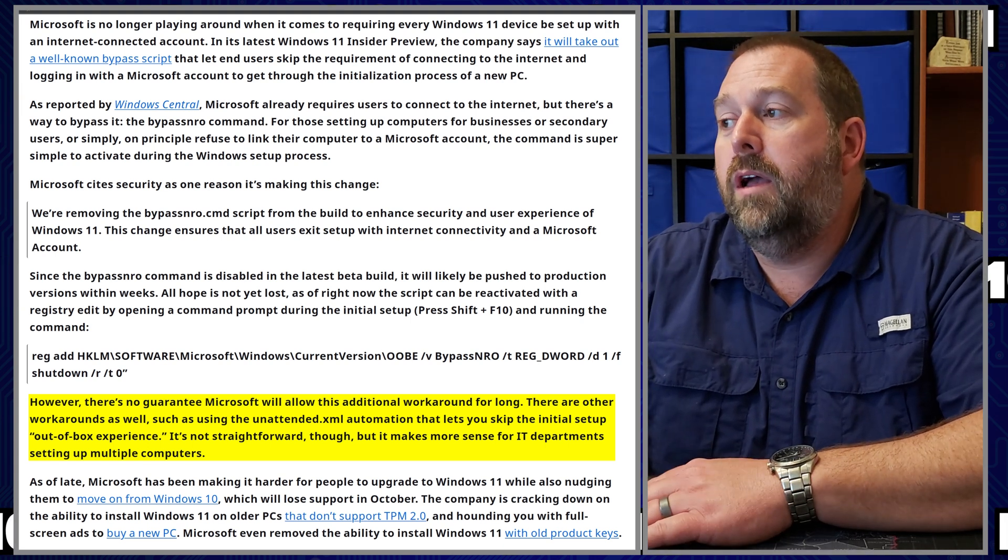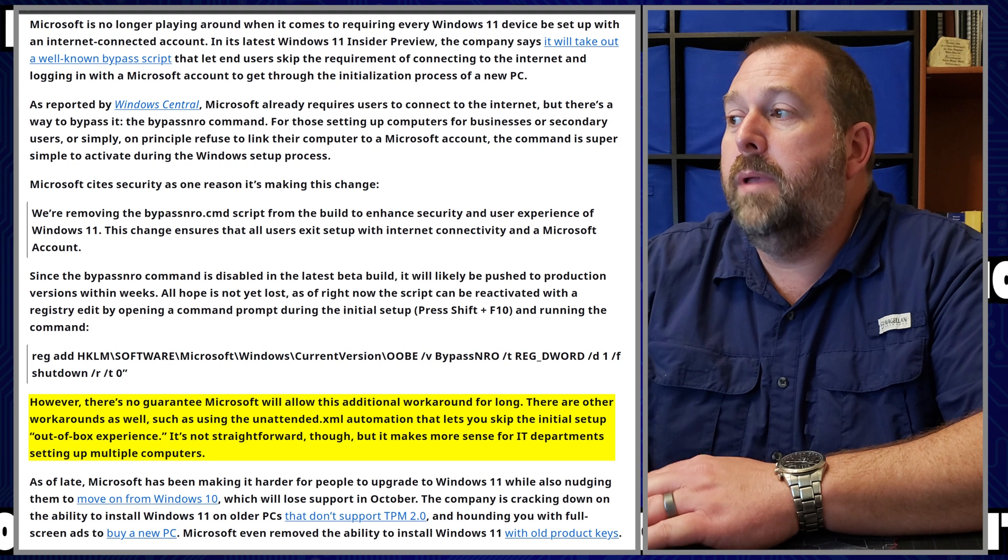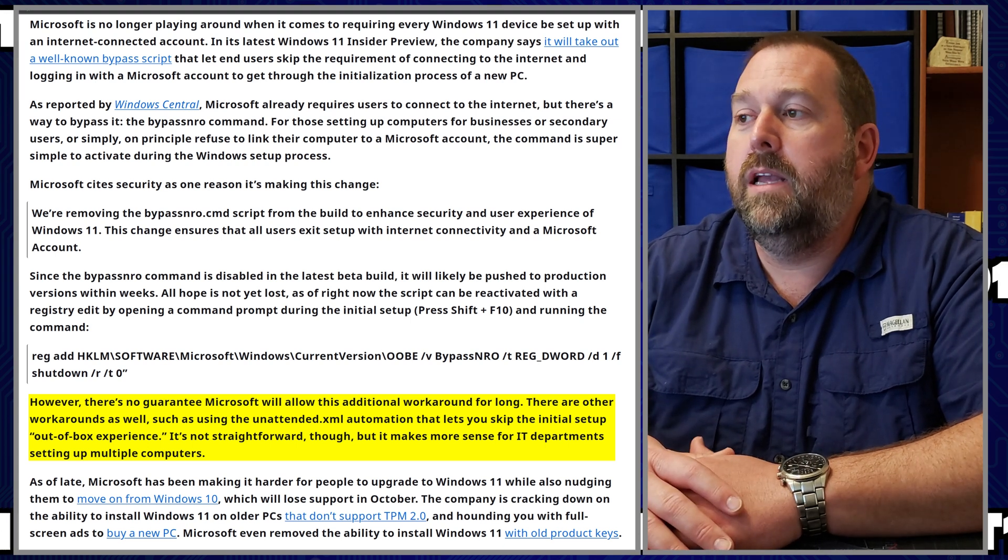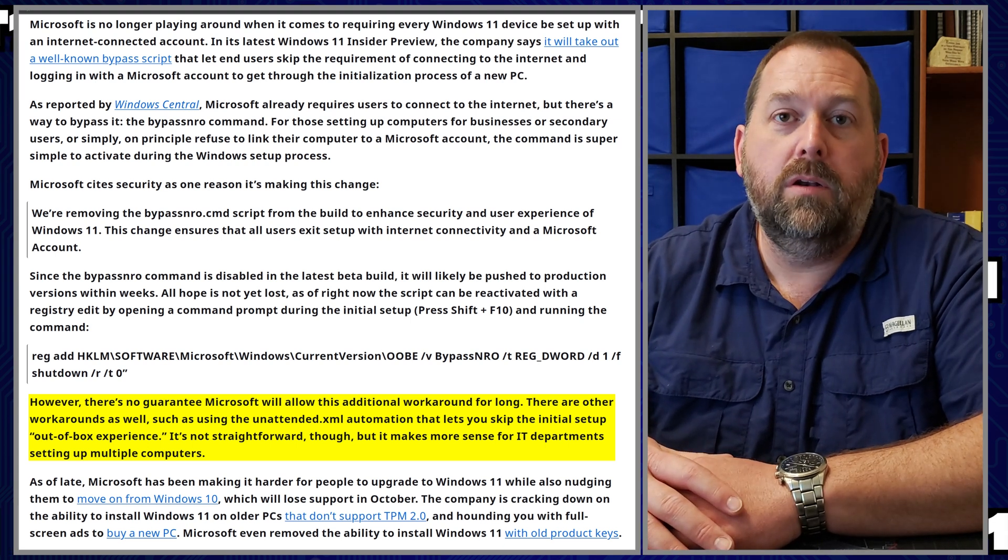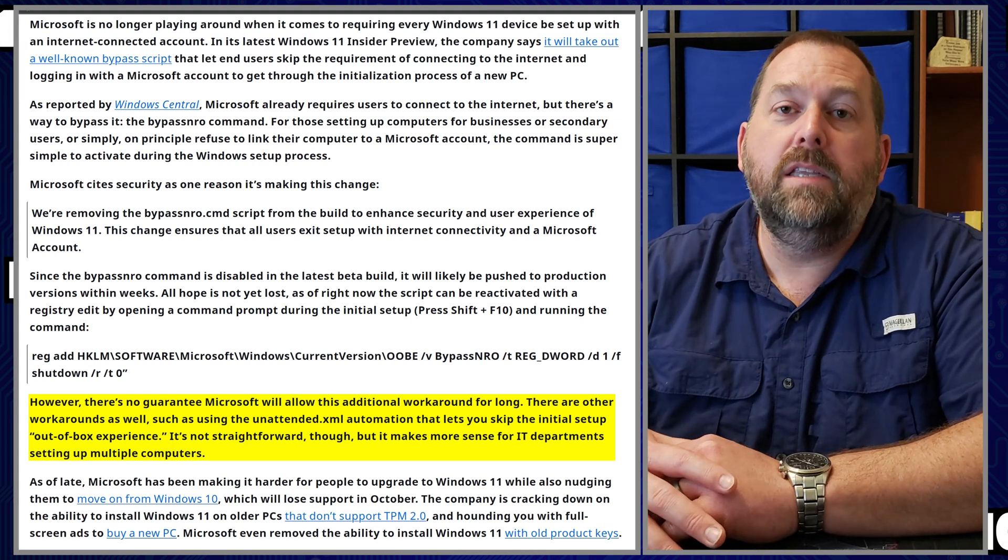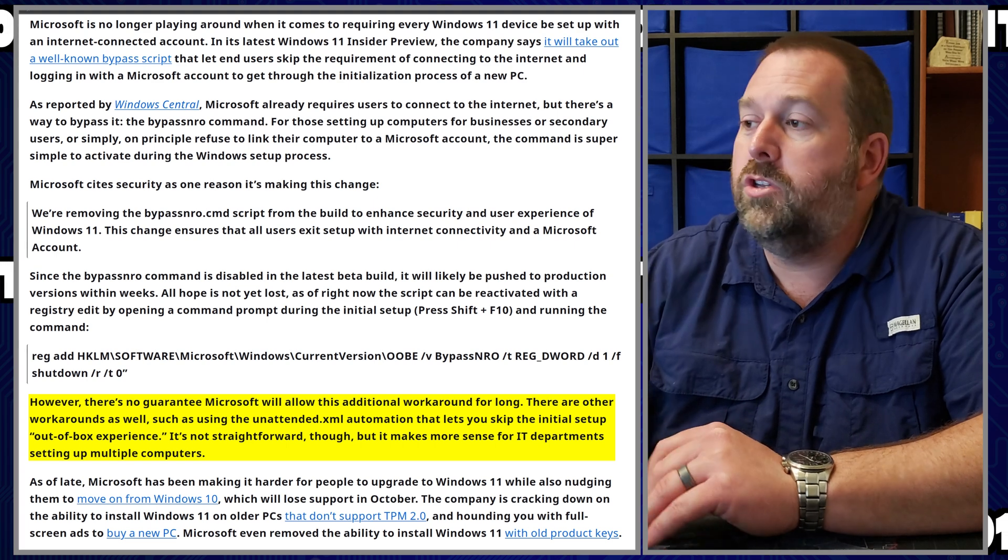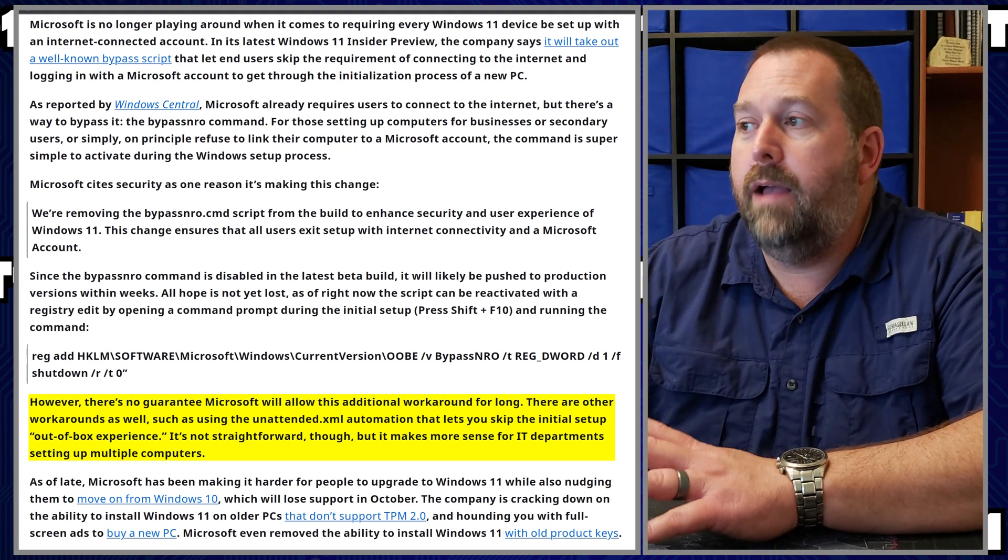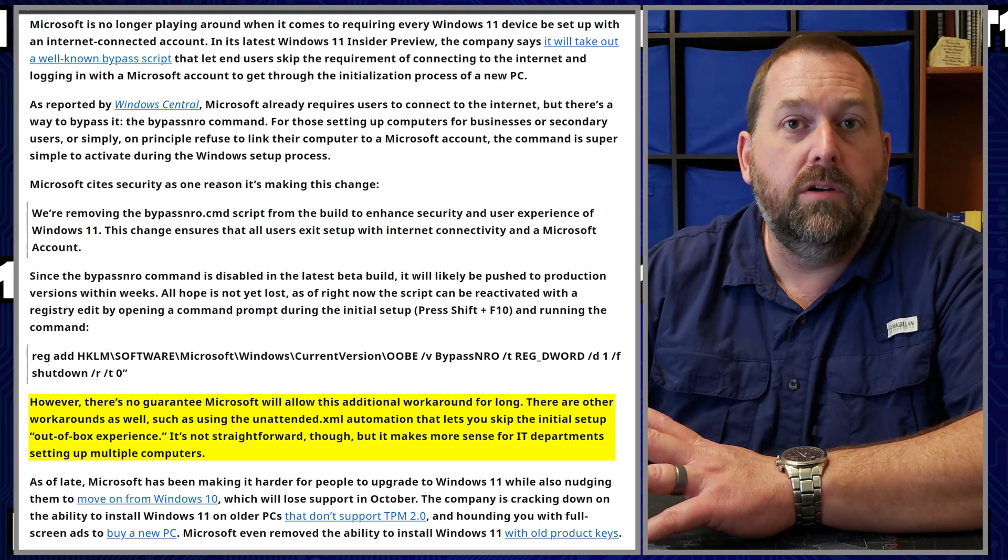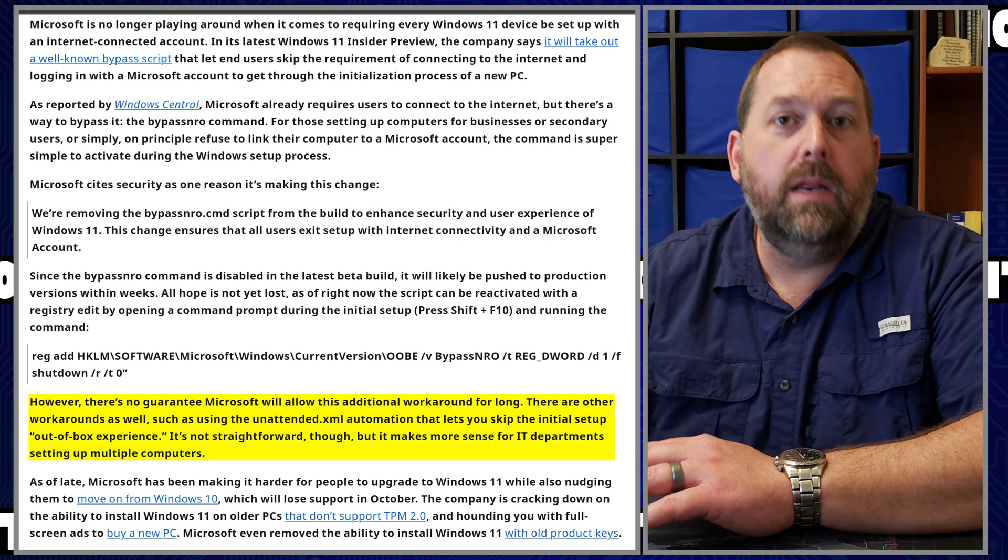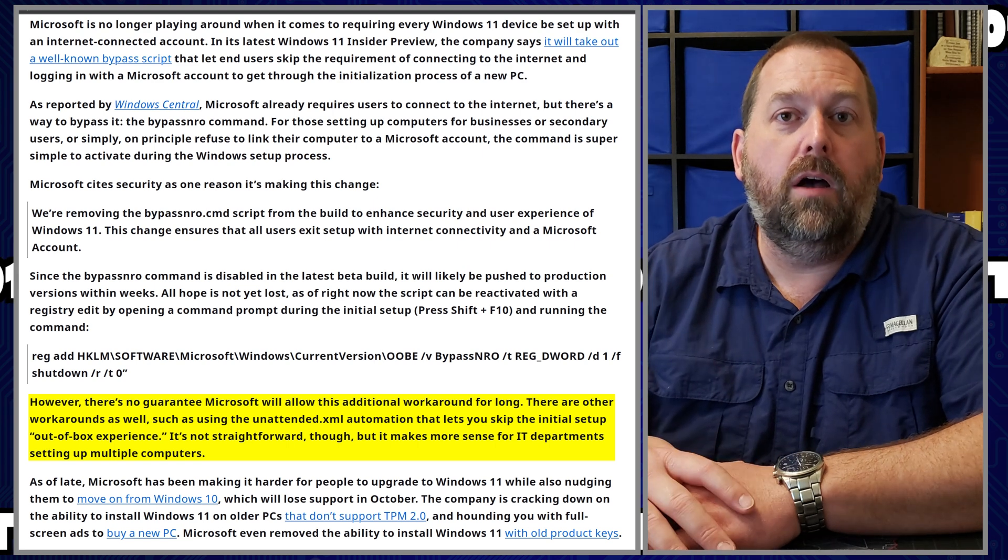Which I'm going to show you how to use that one as well. And it's not straightforward, but it does make more sense for IT departments setting up multiple computers because it does make it much easier once you already have it configured, then you can just go and immediately roll it out to all the computers, however many you have.